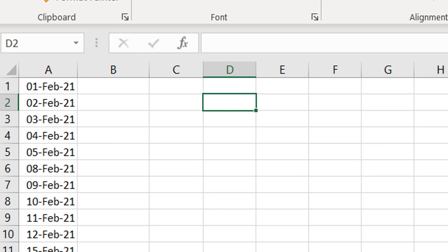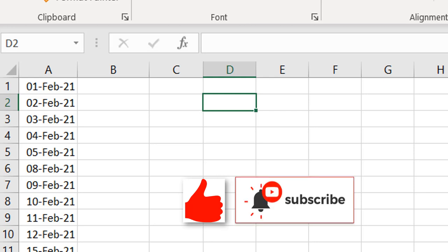This video was just to show you how to get a series of working days from a start date. I hope you've learned a few things. If you liked this video, hit the like button and subscribe to the channel for more awesome content like this — but for now, I'm out.